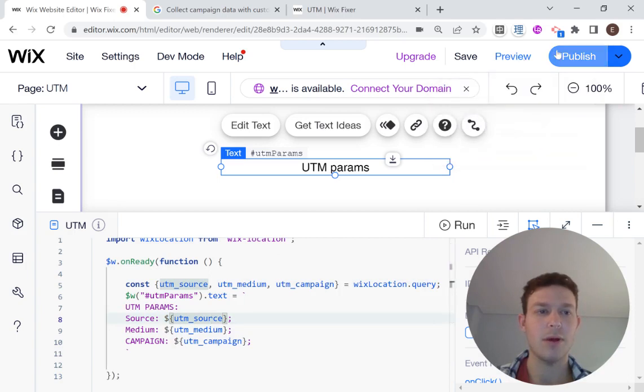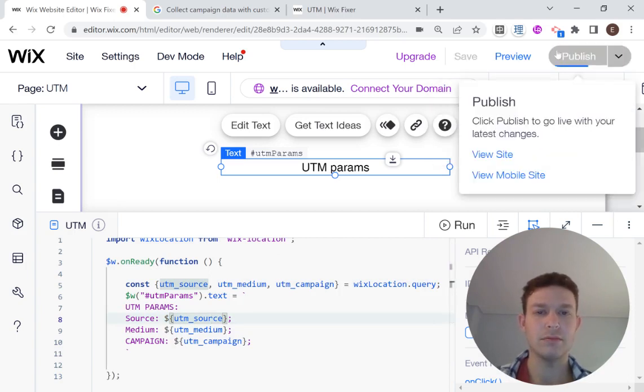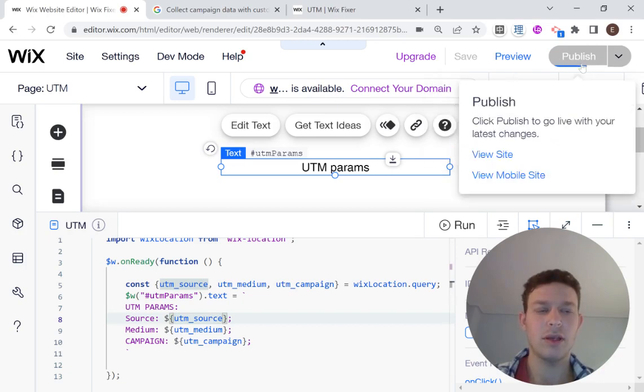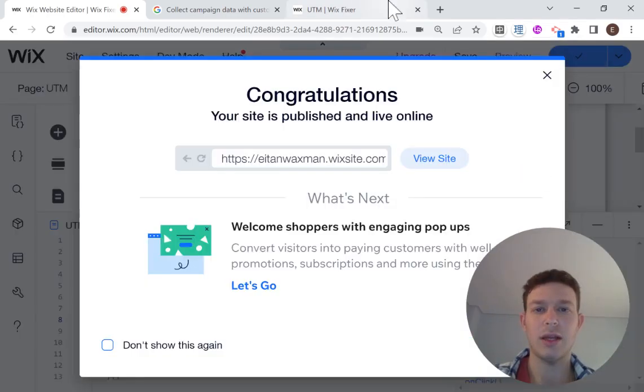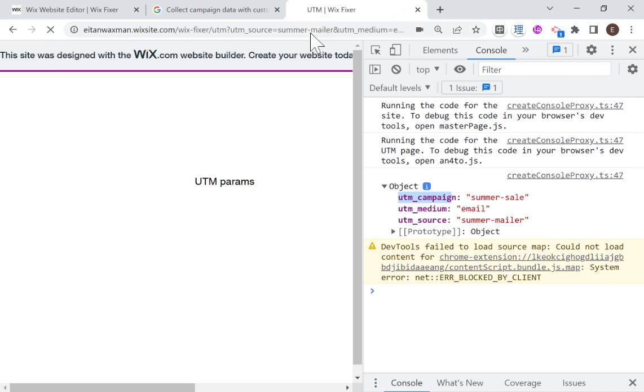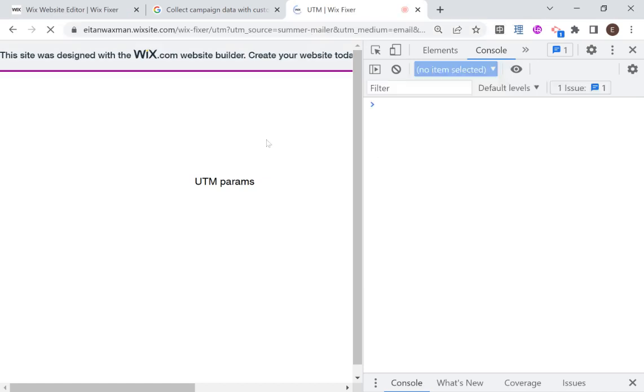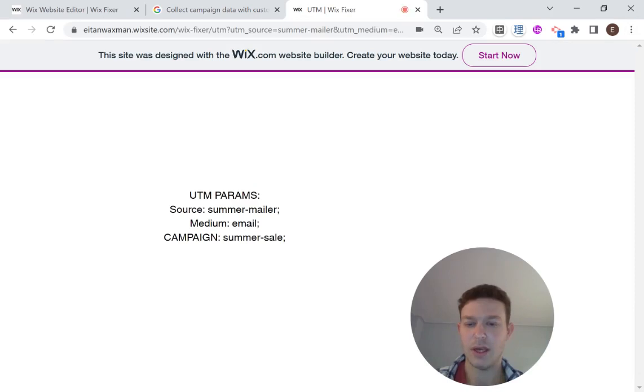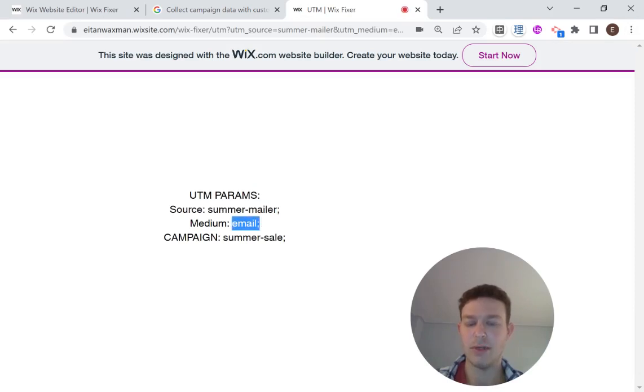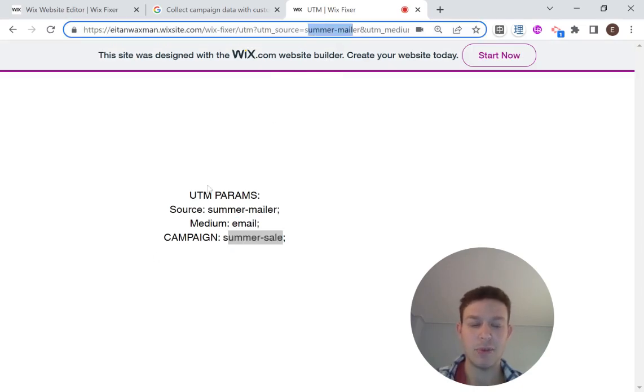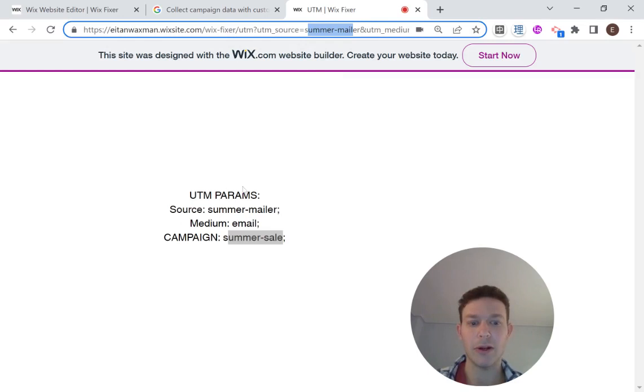So let's publish that. And I'm going to head back over to the live site. And I'm just going to refresh right over here. You can close this. And now you can see that we have source is summer mailer. Medium is email and summer sale, which is what we have over here in the URL. And this is information that is being passed to you by your marketing campaign.